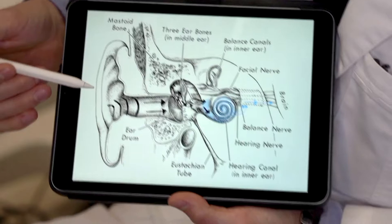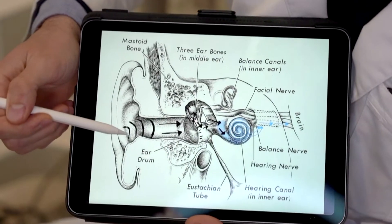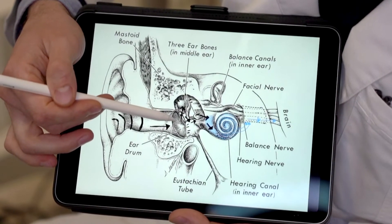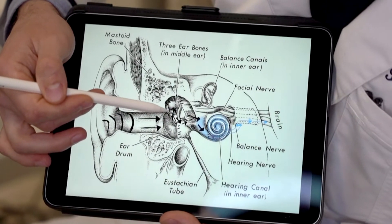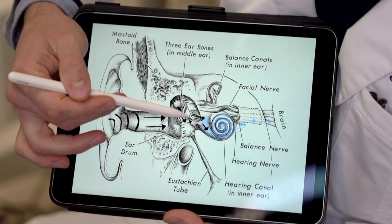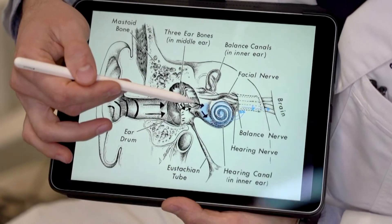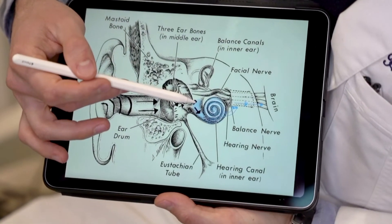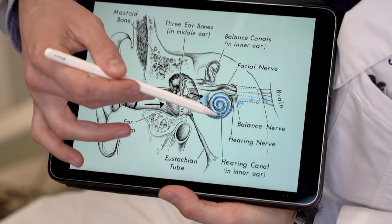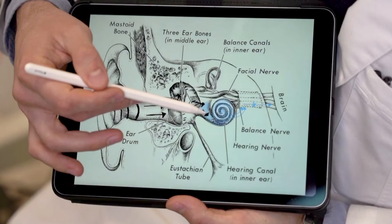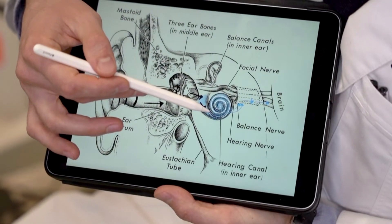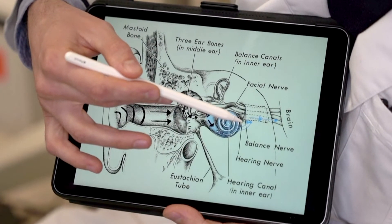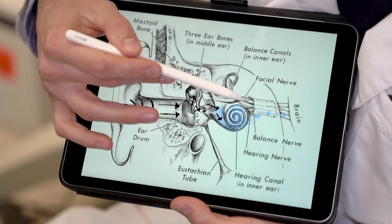The way that we hear sound is: sound comes into the ear canal as sound waves — you can see them here. They vibrate the eardrum. The eardrum then vibrates the rest of the ear bones: the malleus, the incus, and the stapes. That stapes footplate then pushes on fluid in the inner ear, specifically the cochlea, sending sound waves down the cochlea to specific regions based on the frequency of the sound that we hear. Certain regions will then vibrate and send a signal to the auditory nerve, which then sends the signal to the brain to be processed.